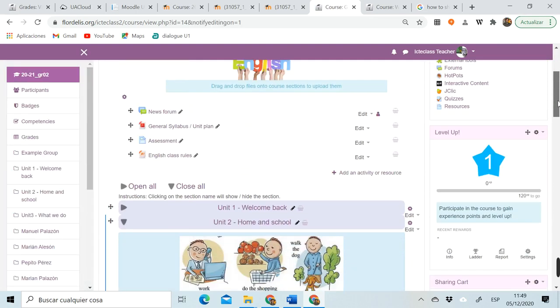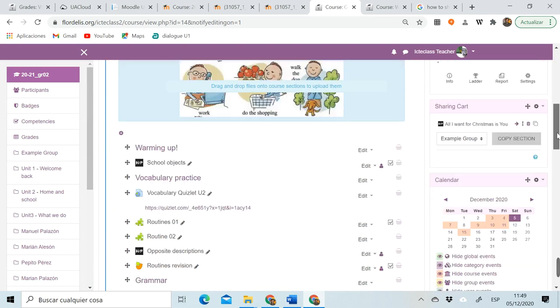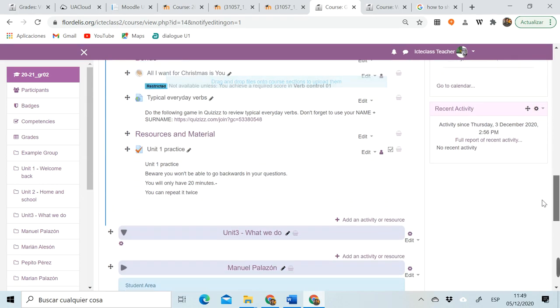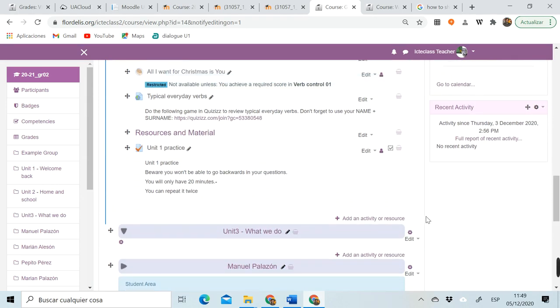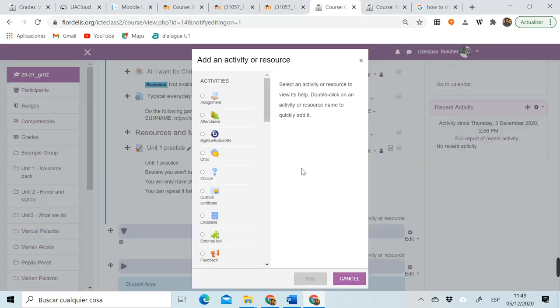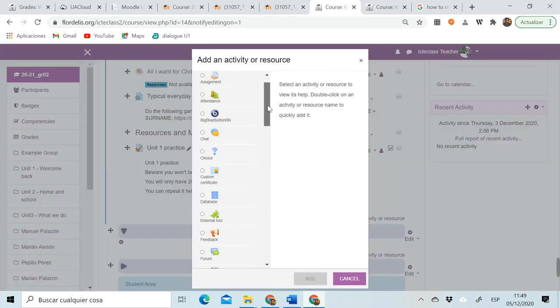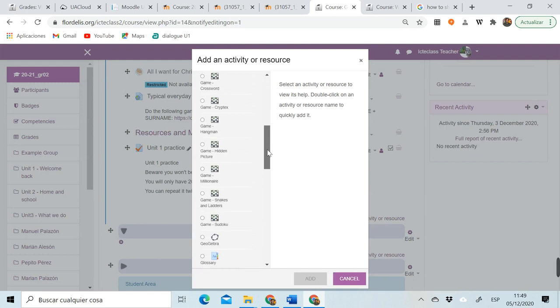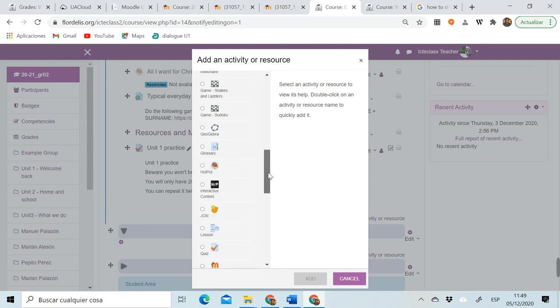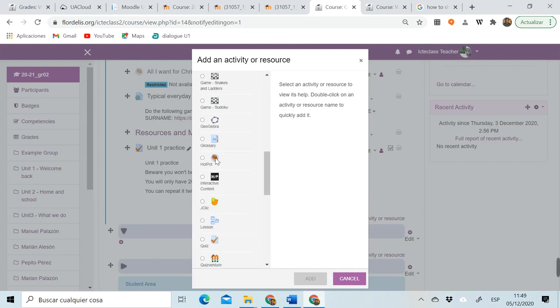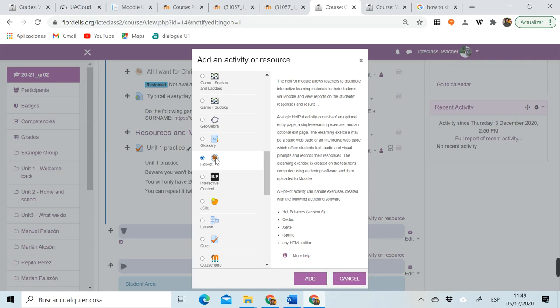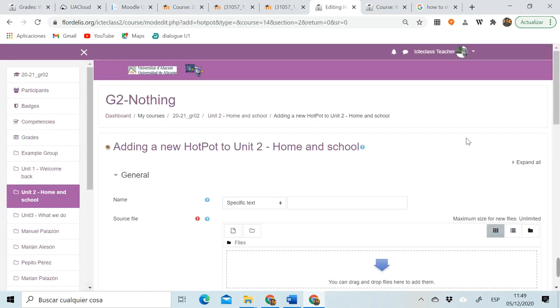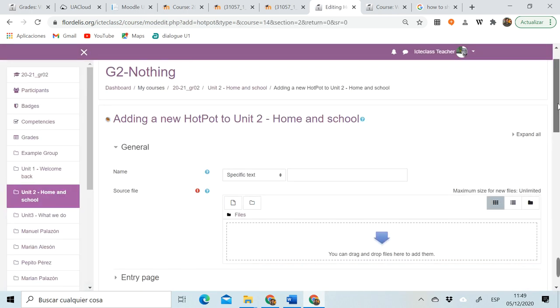Once we have turned editing on, we go to the topic we want to add the resource and we click on add an activity or resource. Of the many activities that are offered to us, if we want to upload a Hot Potatoes, we need to select the Hot Potatoes type of activity. I click here and I add my activity.